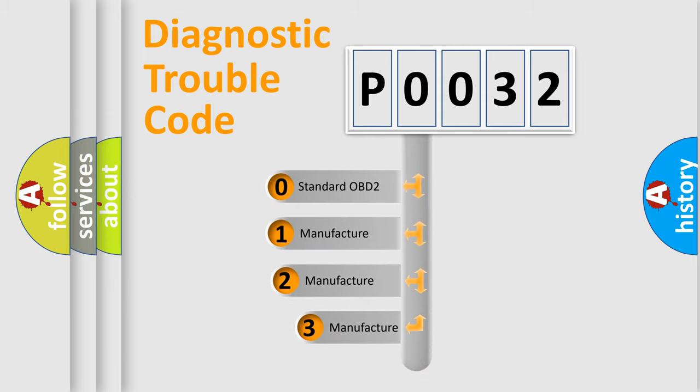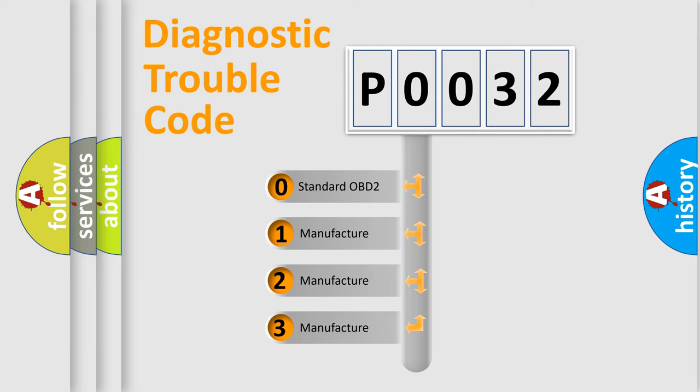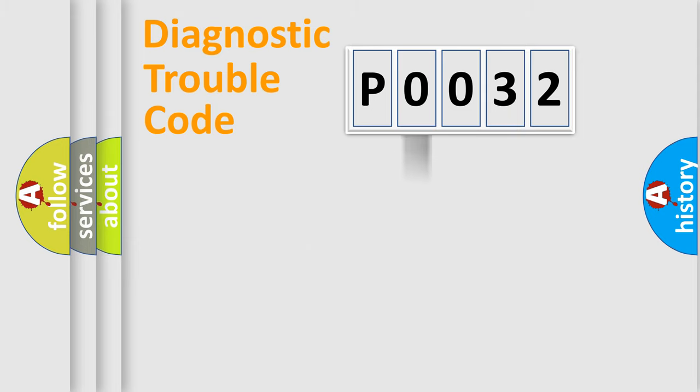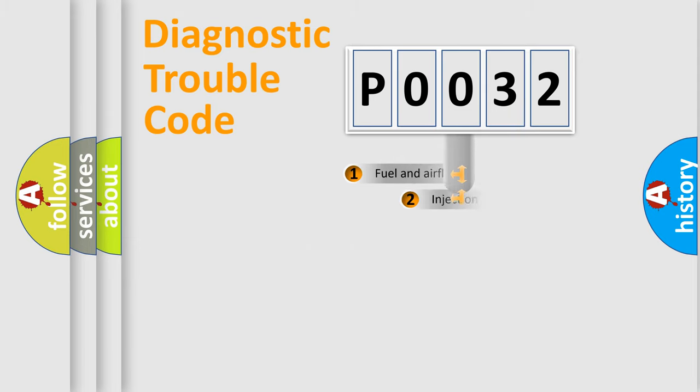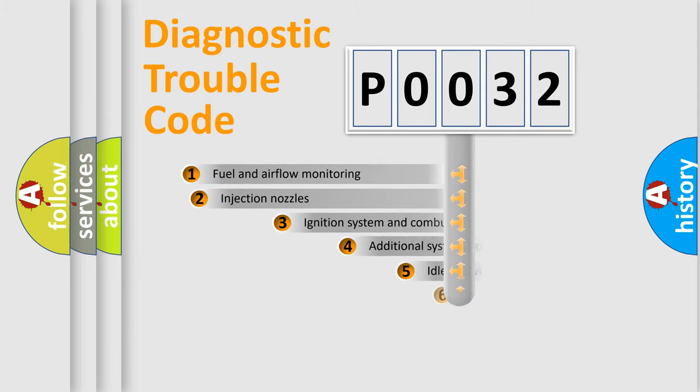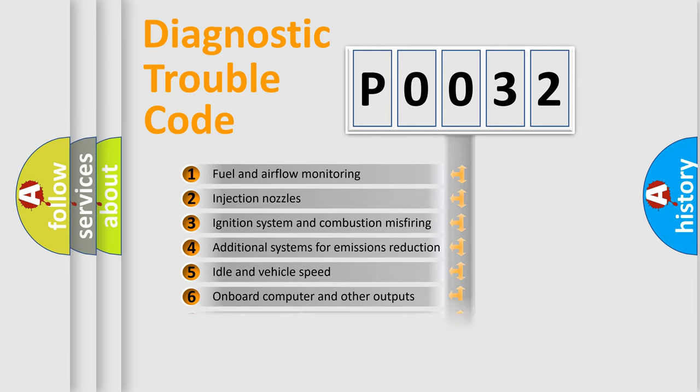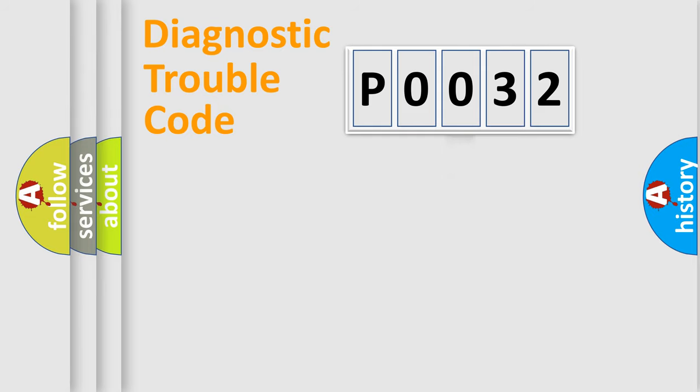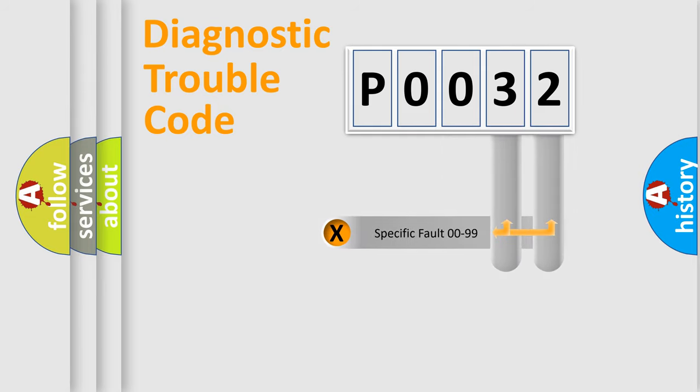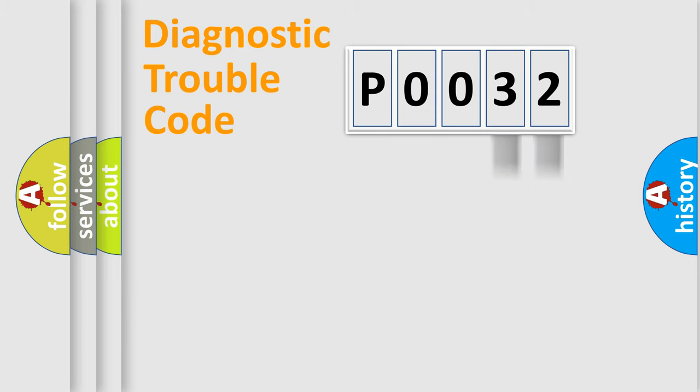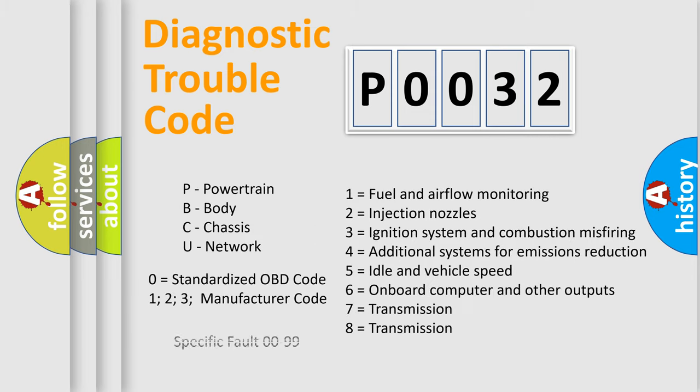If the second character is expressed as zero, it is a standardized error. In the case of numbers 1, 2, or 3, it is a more prestigious expression of the car-specific error. The third character specifies a subset of errors. The distribution shown is valid only for the standardized DTC code. Only the last two characters define the specific fault of the group. Let's not forget that such a division is valid only if the other character code is expressed by the number zero.